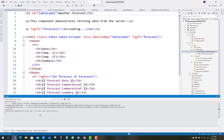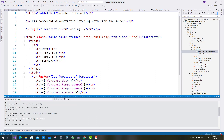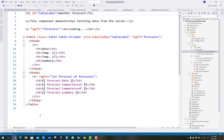Let's wait for the project to run in your web browser. I will start a new project using Angular.